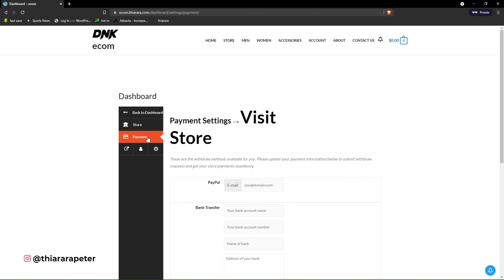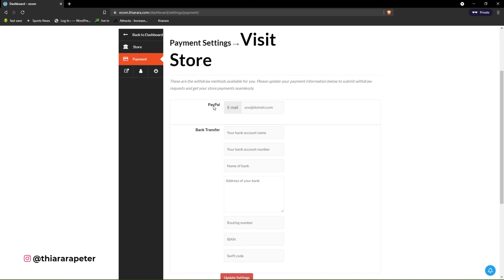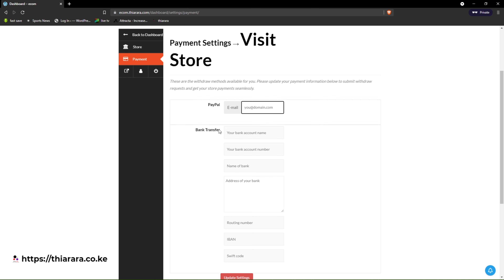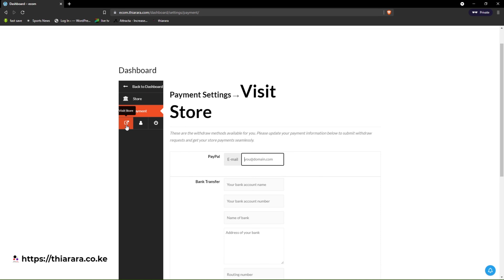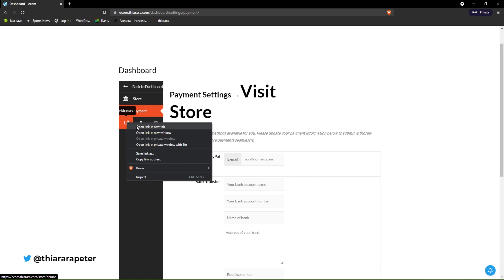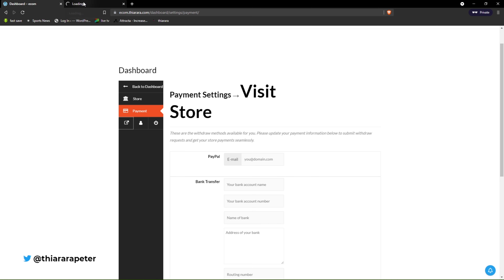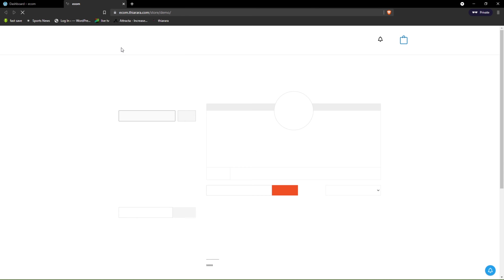From there, on the payment section, the vendor has to set up the payment method they want to receive money with. If they decide to be paid via PayPal, they need a PayPal account with a valid email. For bank transfer, they need to include their name, bank account number, bank name, address, and all required details.